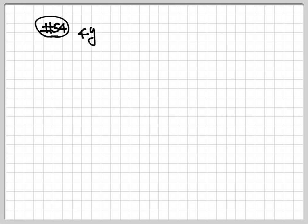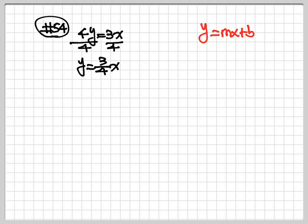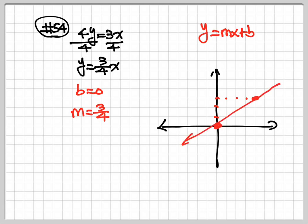Now let's go to number 54. We have 4y is equal to 3x. When you have both x and y, you need to put into the slope-intercept form. We just want y by itself, so we divide everything by 4. So my y is equal to 3 over 4x. b is the number after the x — there's no number, so b equals 0. m is the number in front of the x, which is 3 over 4. Let's graph: b equals 0, which is right at the center. From there, go up 3 spaces: 1, 2, 3. Denominator always goes to the right, so go right 4 — that's my ending point. Draw a line to connect the two points.